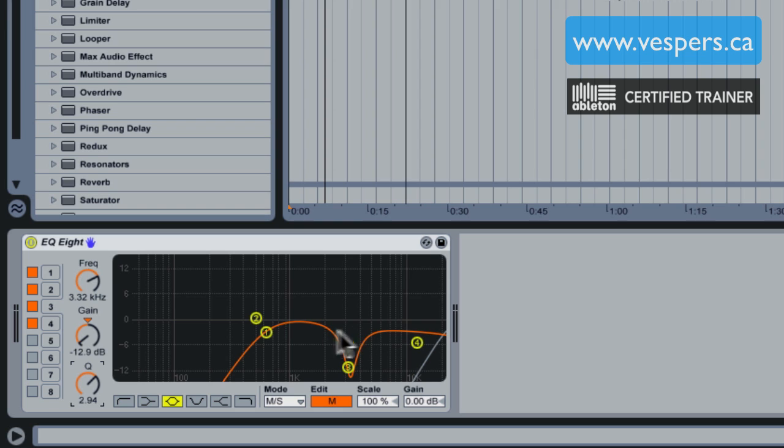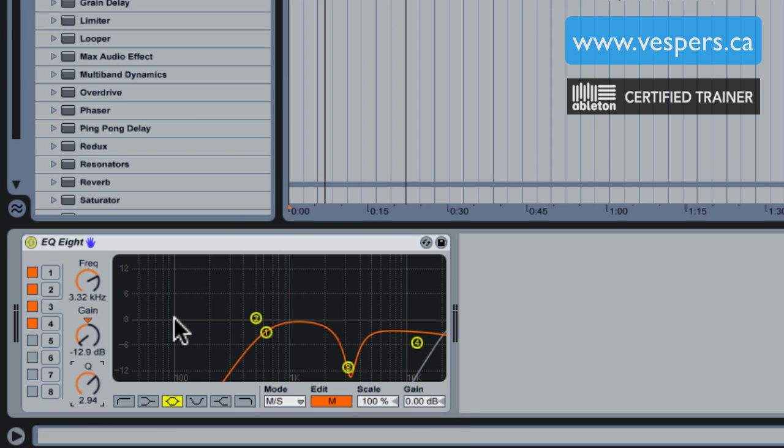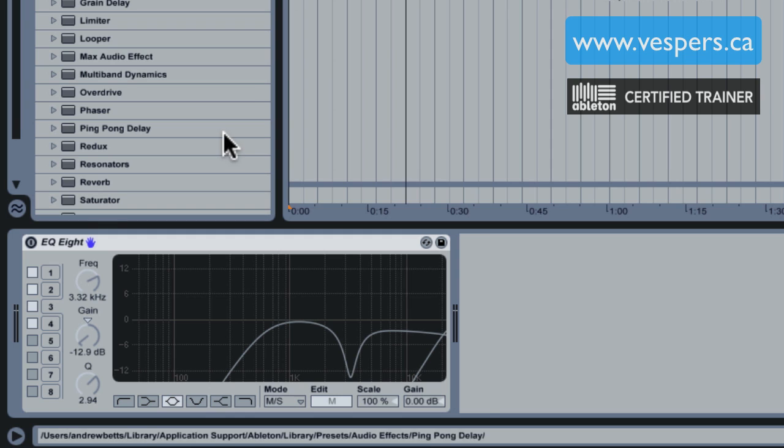I've increased the Q a little bit and we are cutting out a lot of this audio information, but it's leaving us with a relatively clean vocal. Let's listen to the original with this off and then I'm going to turn it on and you'll be able to hear the effect that we've created.